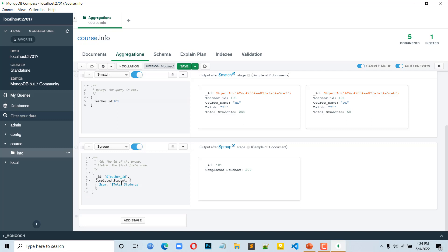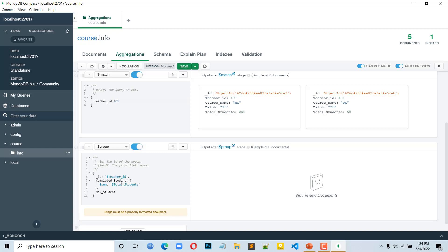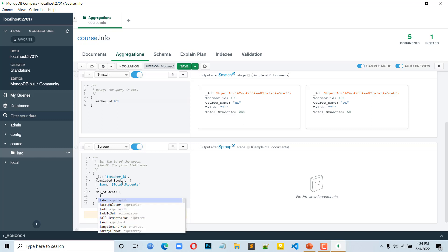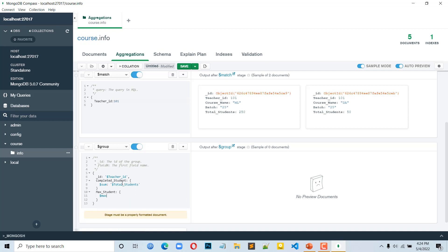Now we have to see max. We have to see max_student. We give dollar sign and what we use is $max — we have to see which document is max. We have to see dollar sign total_students and get the output. There seems to be an error which we already saw on CMT — we know what the error is.